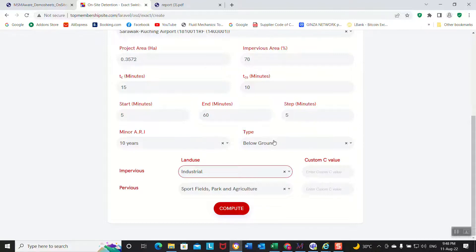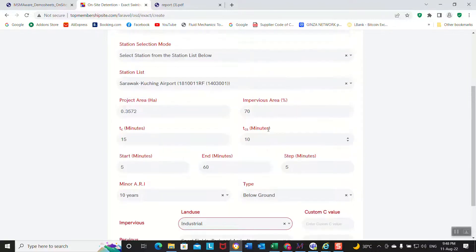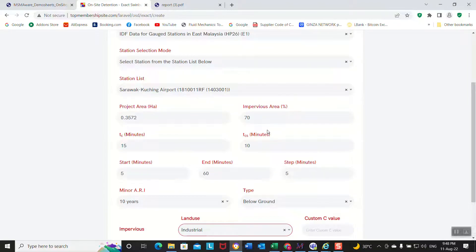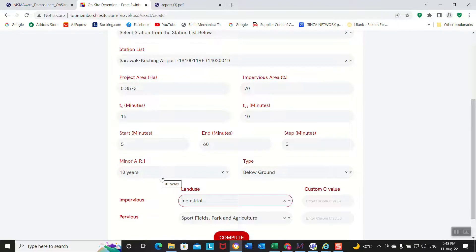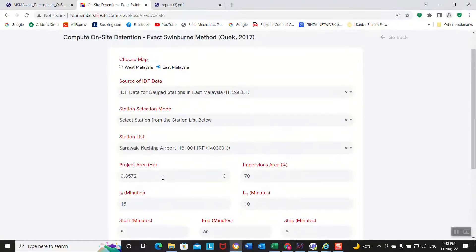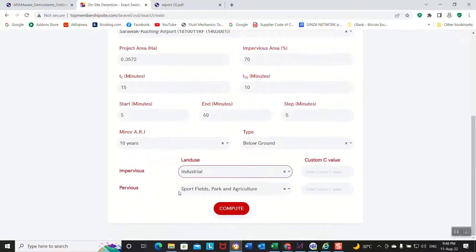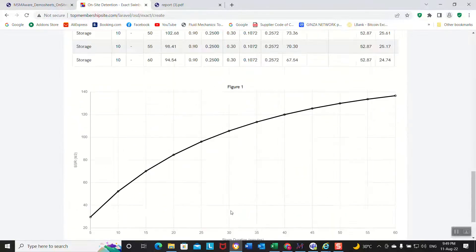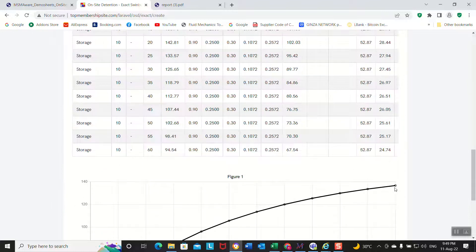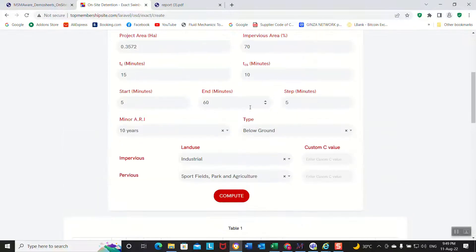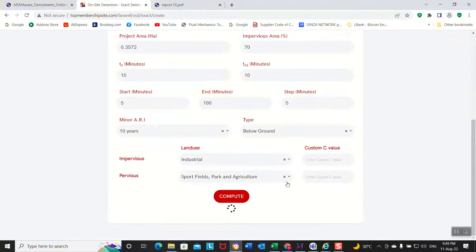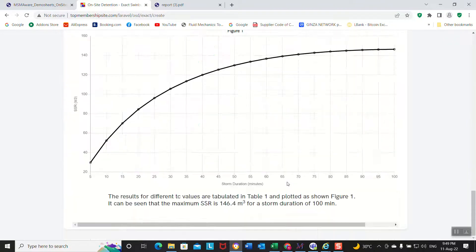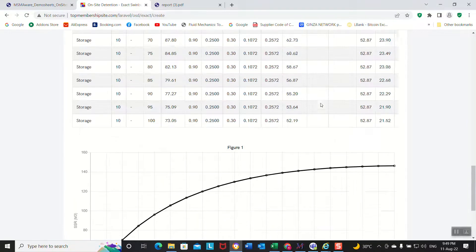10 year, 10 year is correct. This 10 years based on Table 1.1 of MASMA 2, okay? It says for industry you need 10 years for minor. Compute, that's it. Okay, so this is not enough. What you should do, maybe you should extend it to 100. Okay, now 100 is better.